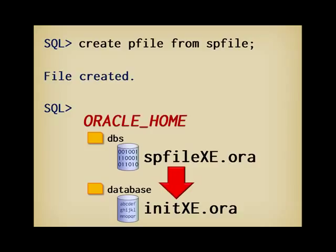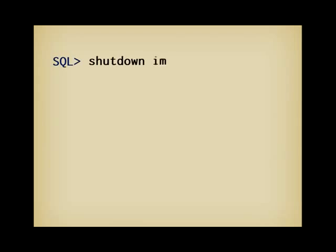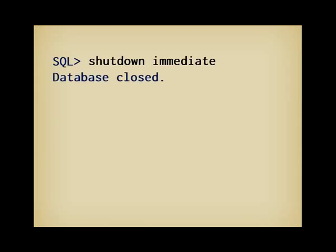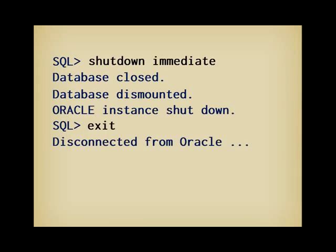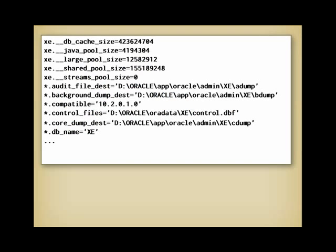Most parameters can be dynamically changed by issuing special SQL statements, but as the control file is so vital, it cannot be changed dynamically. Next, we are going to shut down the database by issuing shutdown immediate. Then, we can exit SQL*Plus. Next step, we must edit init xe.ora.